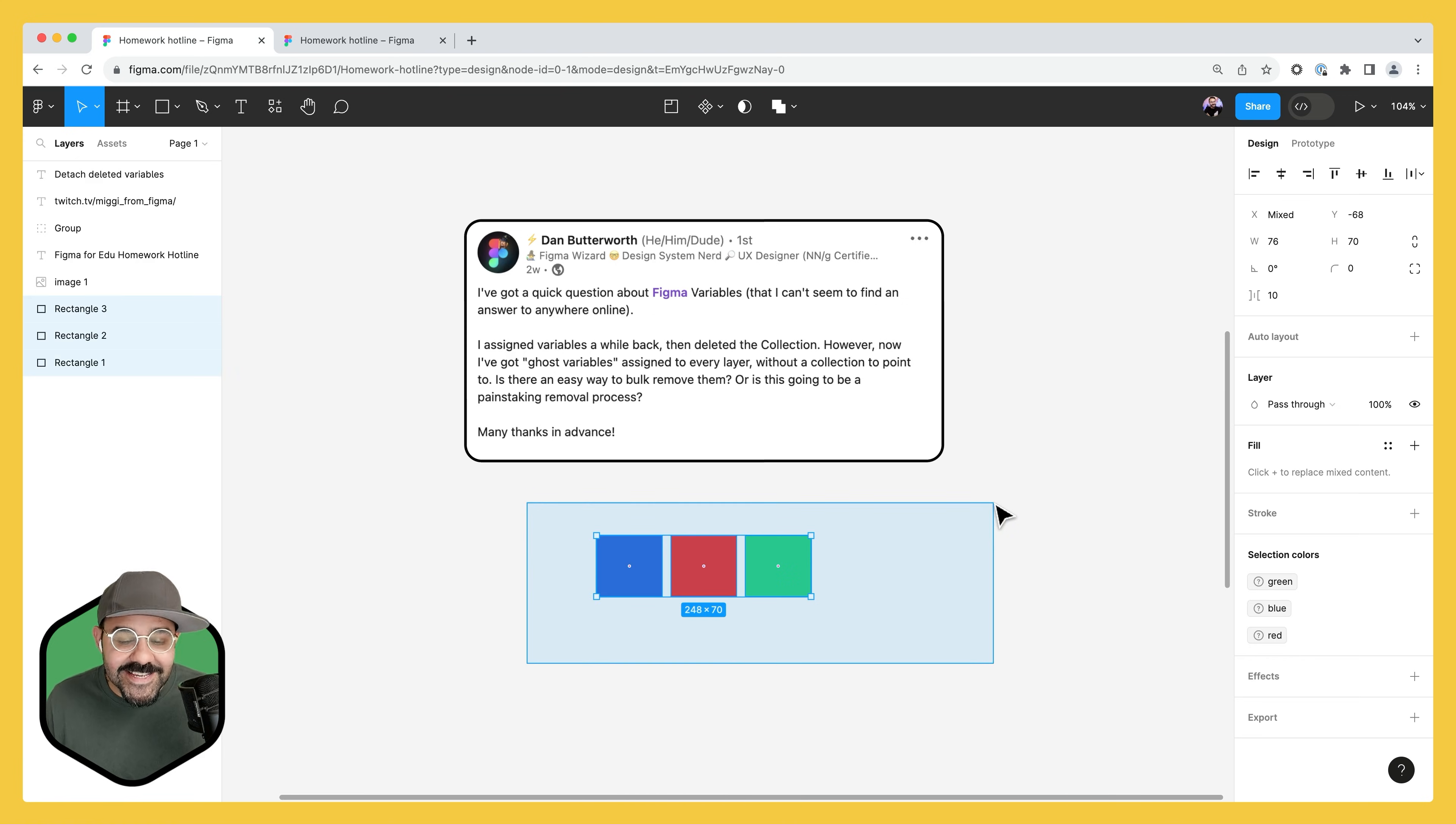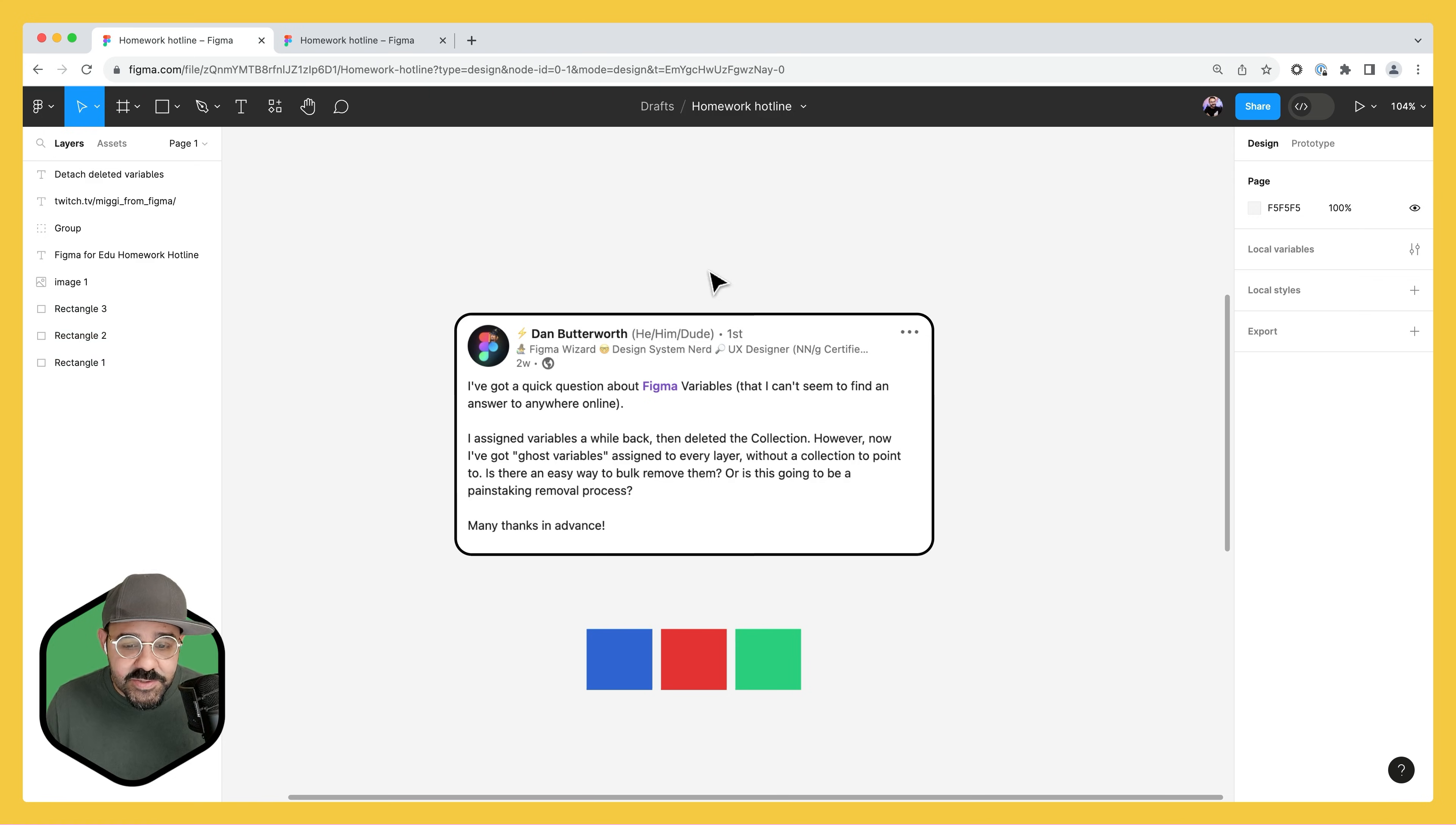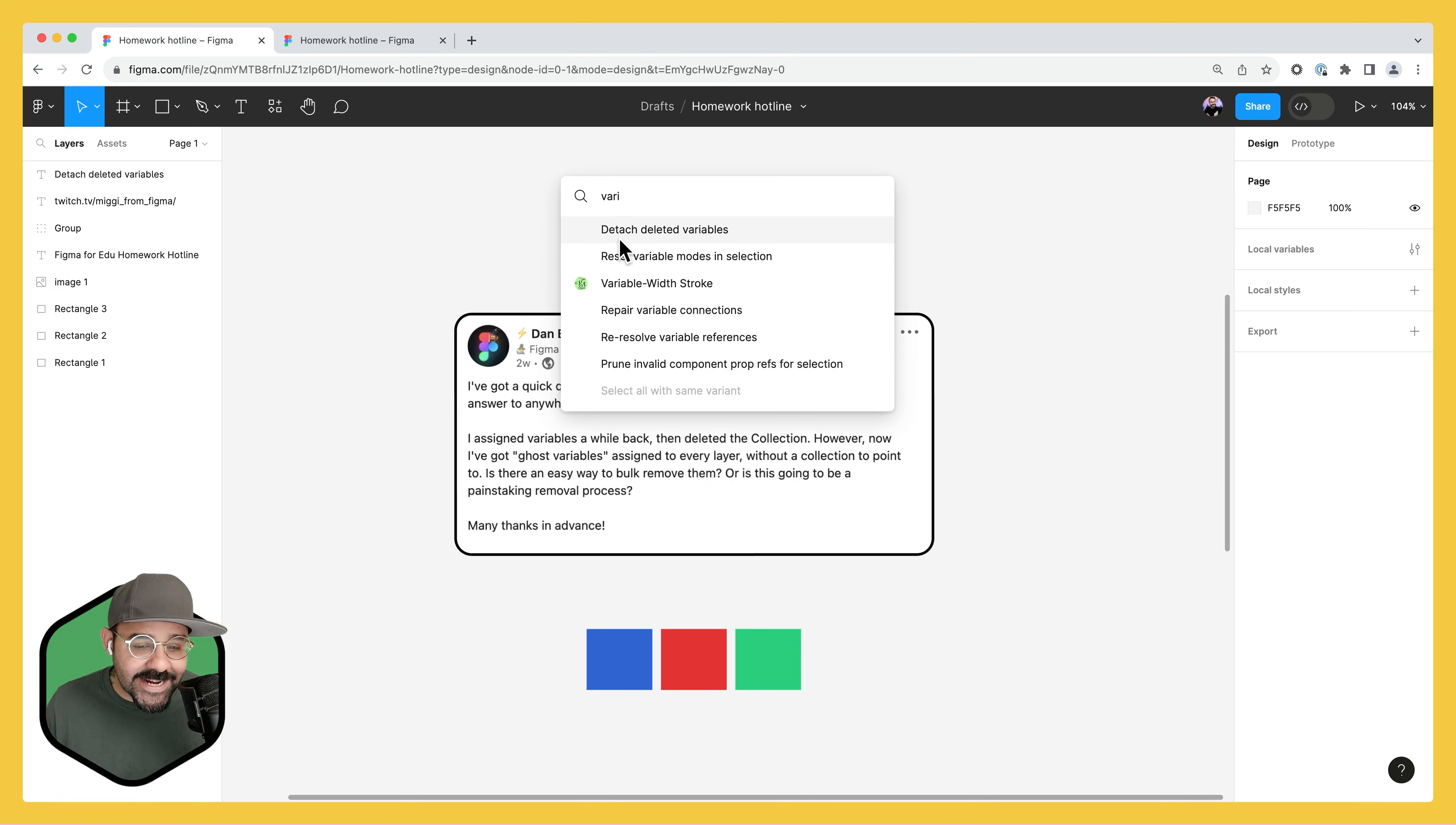So now let's select them all. I'm going to go ahead and press command forward slash or control forward slash if you're on Windows, or control P. That's going to bring up the quick actions menu. You can find the quick actions menu right here. And then here, I'm going to type in the word variables and you're going to see this option for detach deleted variables.